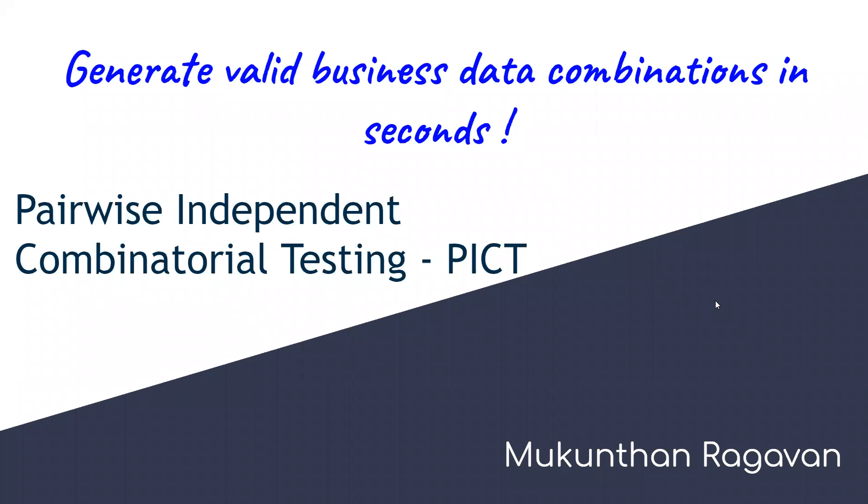Hello everyone. This is Muthan Raghavan. In this video we are going to see how to generate valid business data combinations.